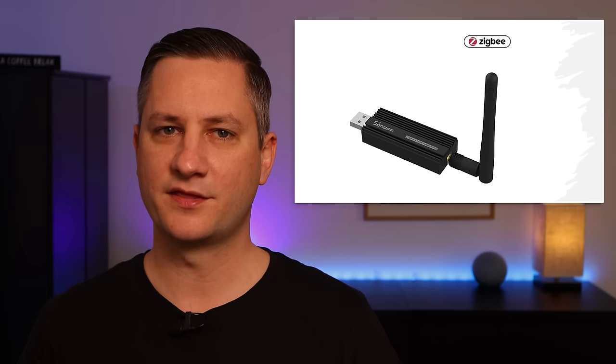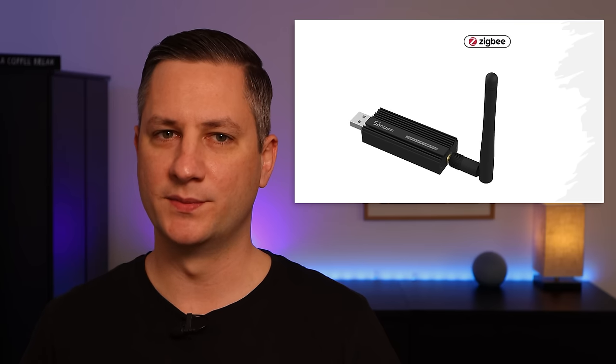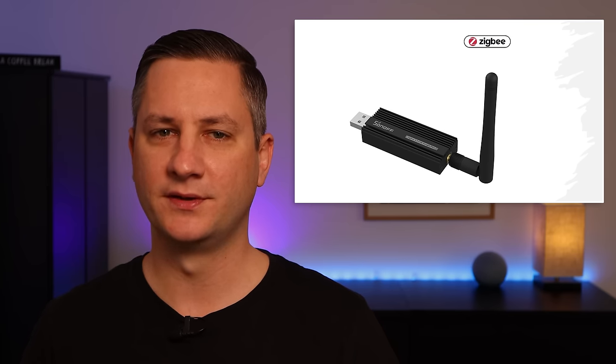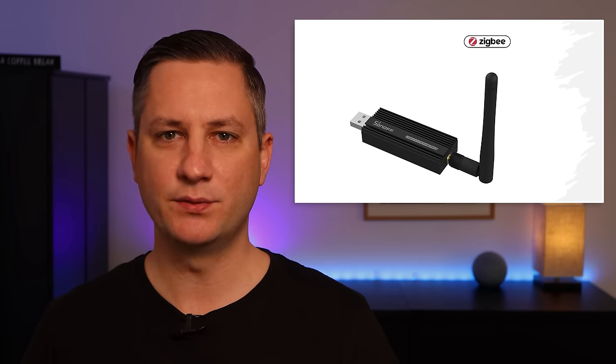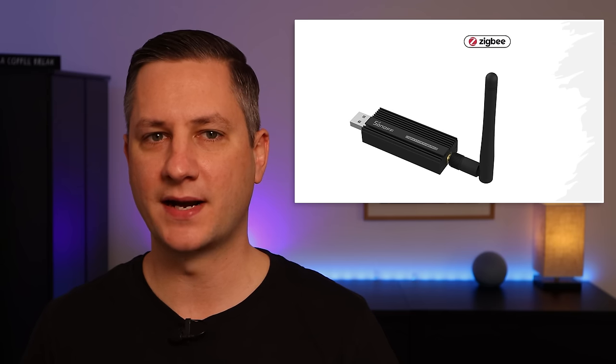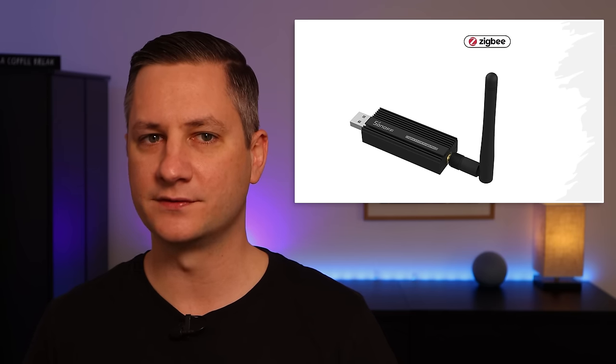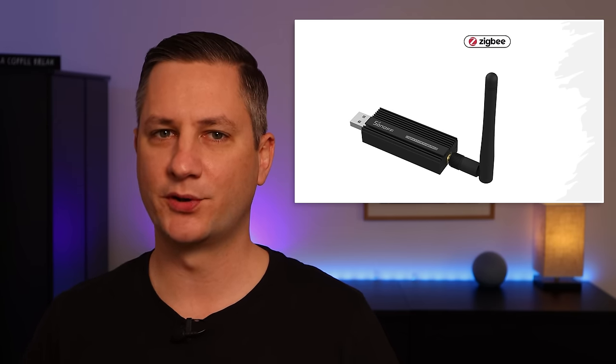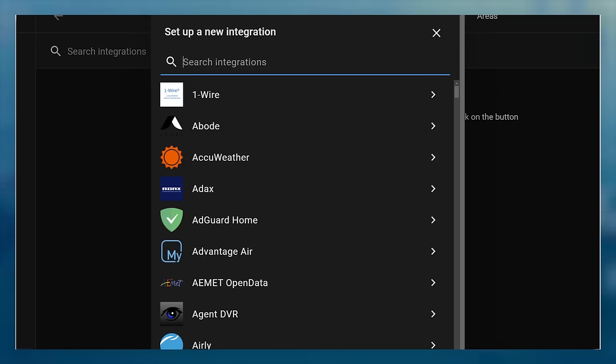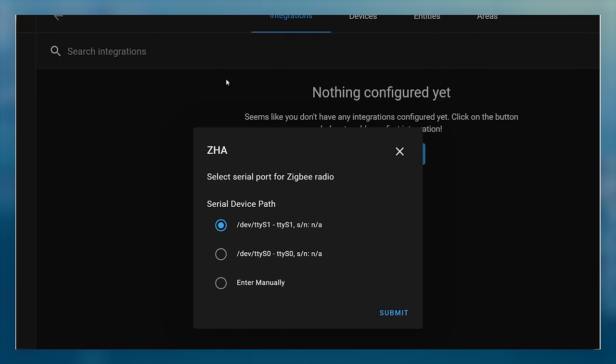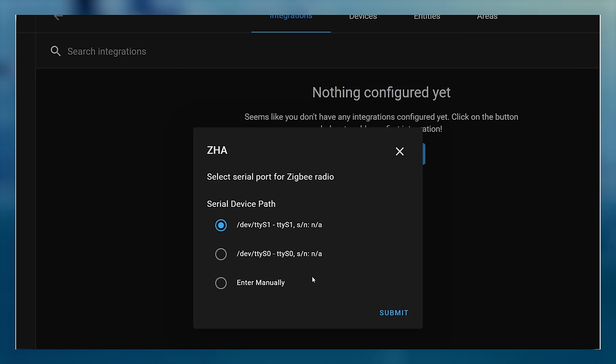The second thing that people running Home Assistant in Docker often find difficult is accessing USB sticks that are plugged into the host directly and using them in their containers. A common example is someone who plugs a Zigbee USB coordinator into their host machine, tries to configure the ZHA integration, only to find that their USB stick is not in the list and they can't go forward.